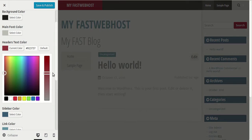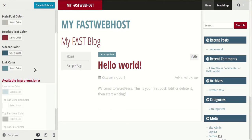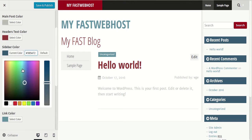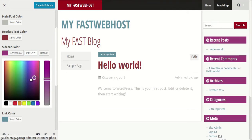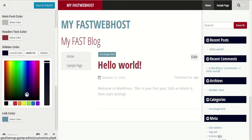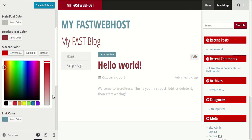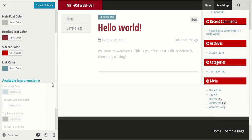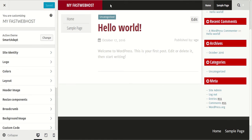As you can see I'm changing it into red. I'm changing the sidebar color. I like red, so I changed them to red. So save and publish them.